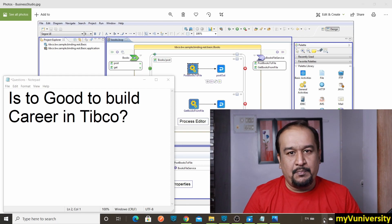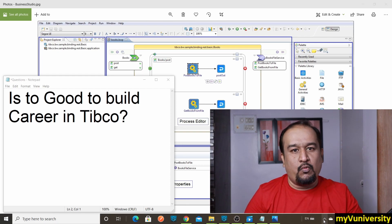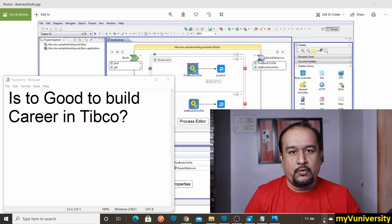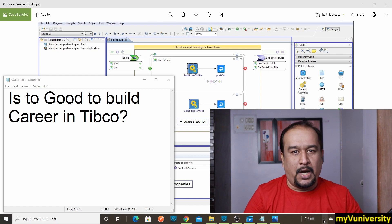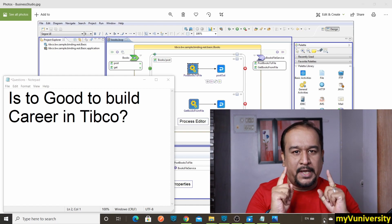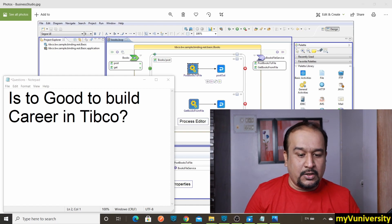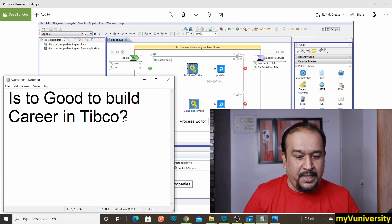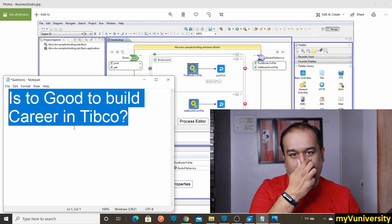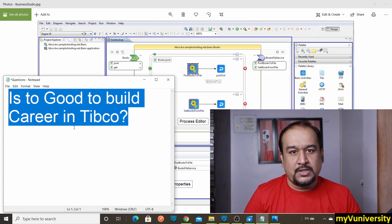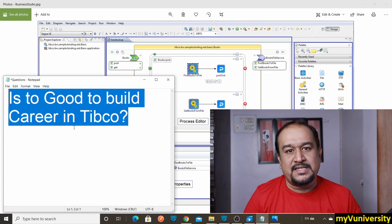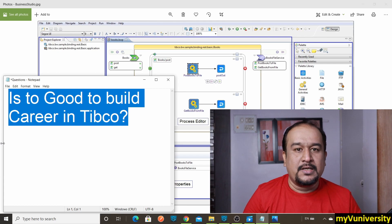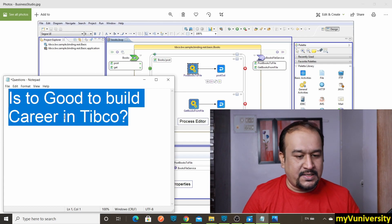Hello friends, Sam here. Today we're going to talk about one question: Is it good to build a career in Tibco? Remember friends, Tibco is the name of the company.